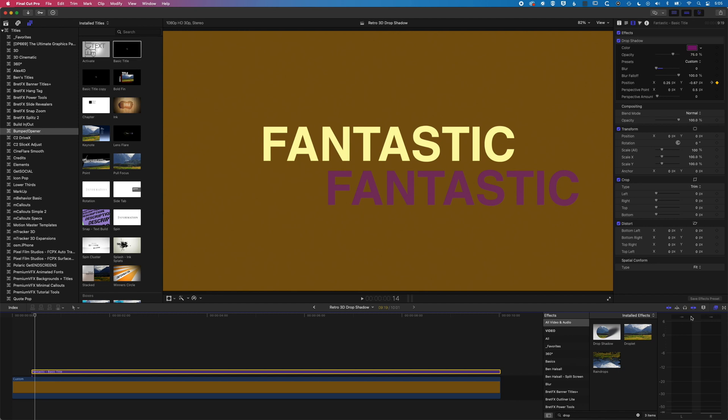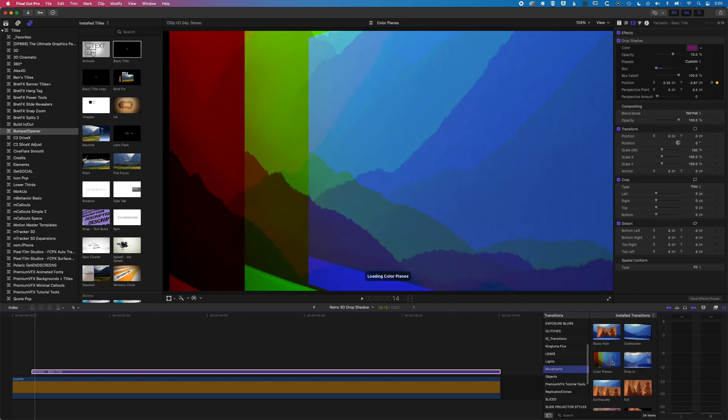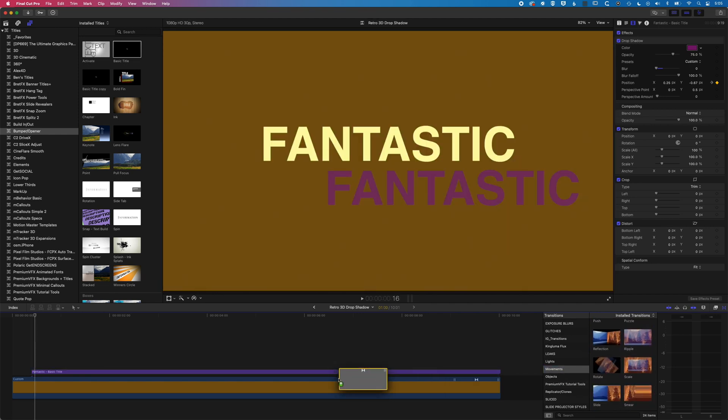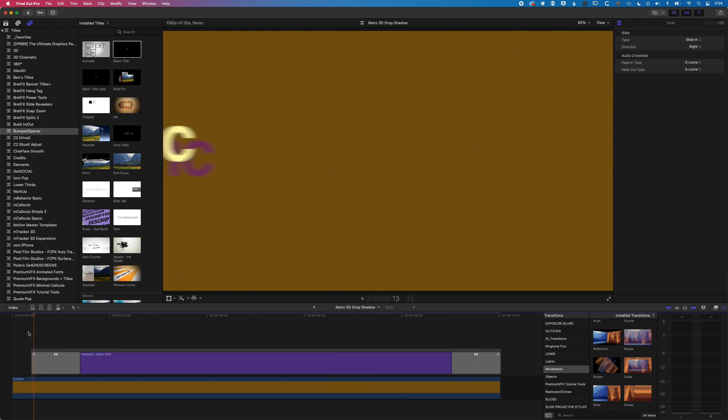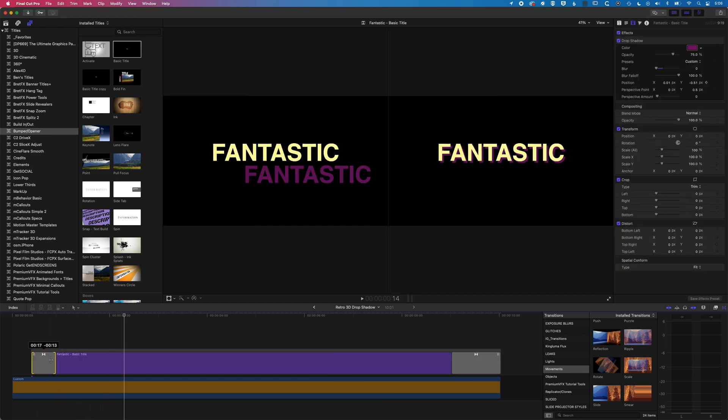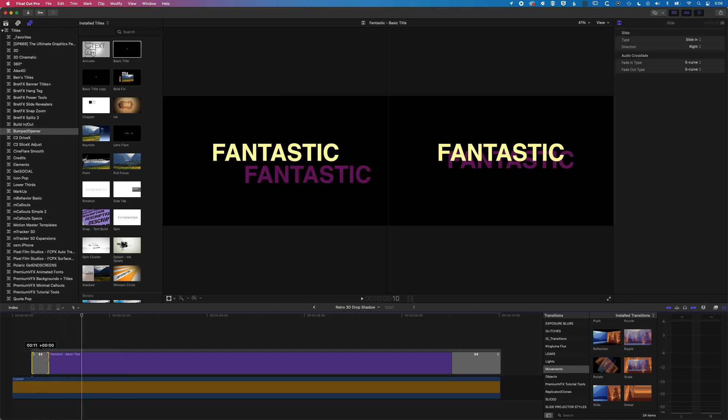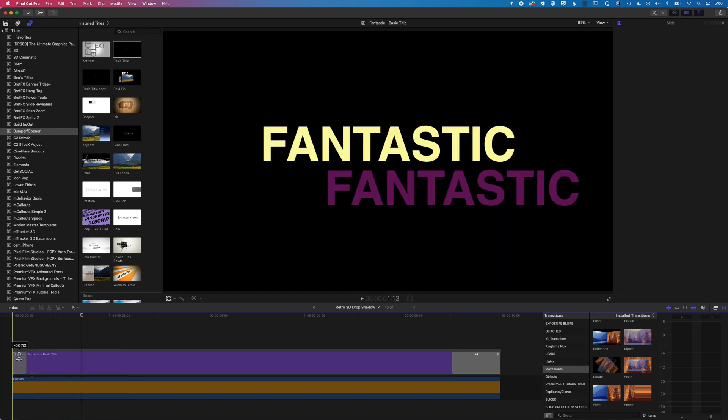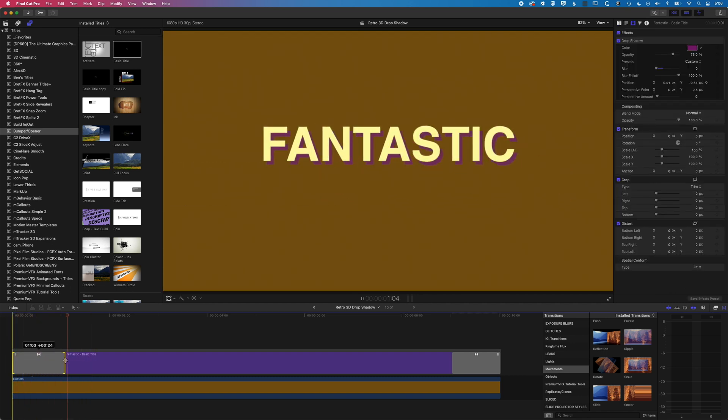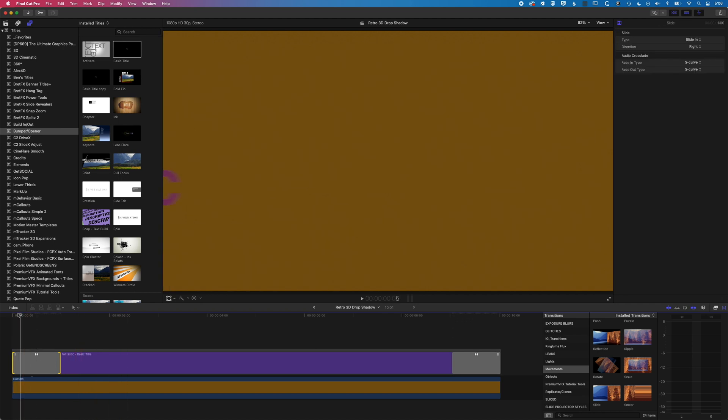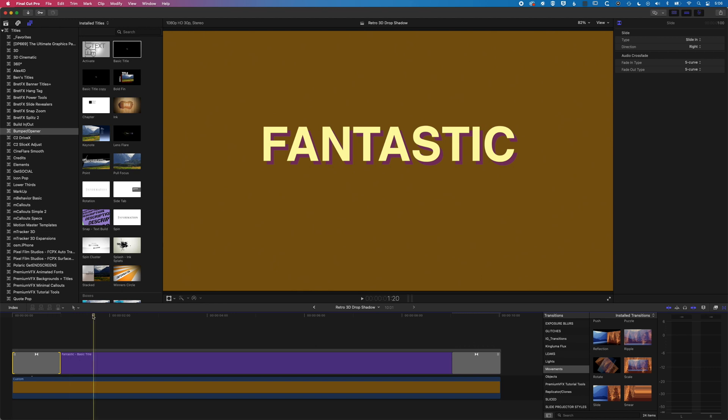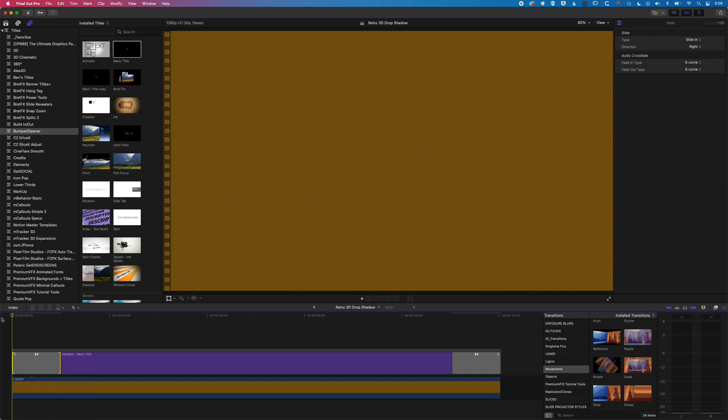We'll come across to our transitions, and we will come for a movement. So we'll use a slide movement here. And we'll adjust the length of this a little bit. So you can see now, we're getting this slide in, and we'll just adjust this. So we get this slide in, and we get that drop shadow animating up as well.